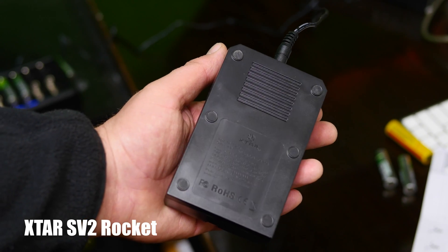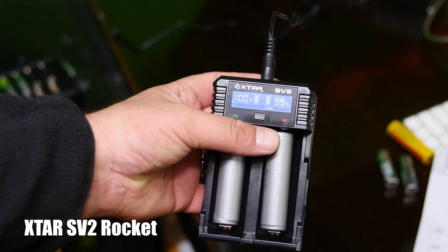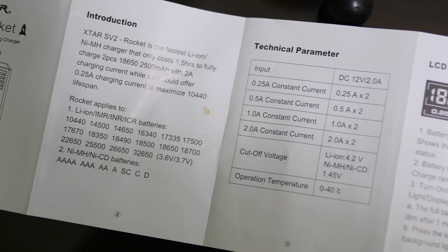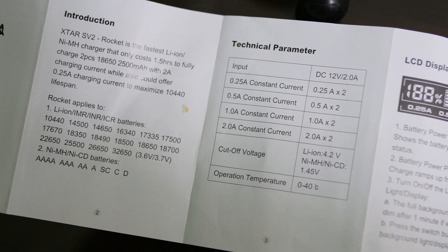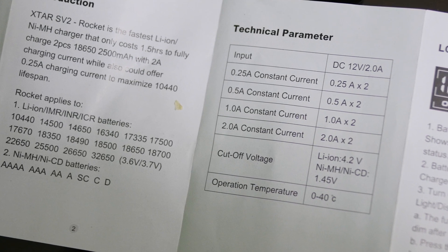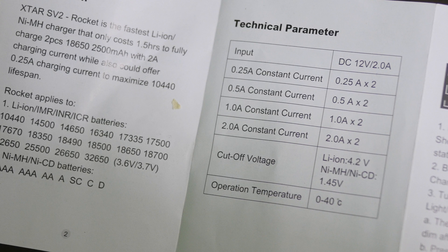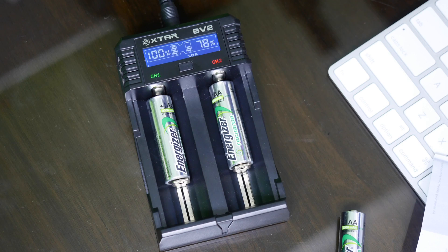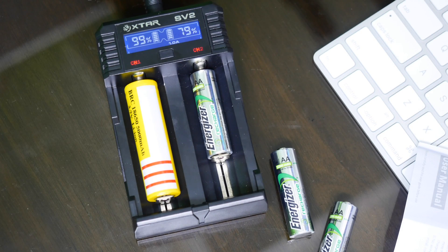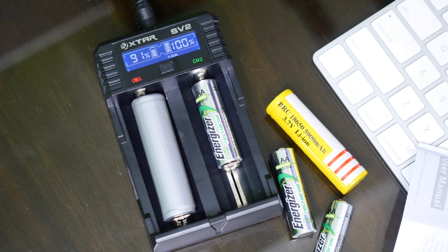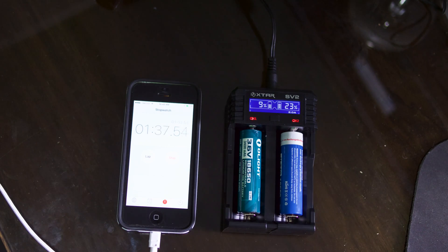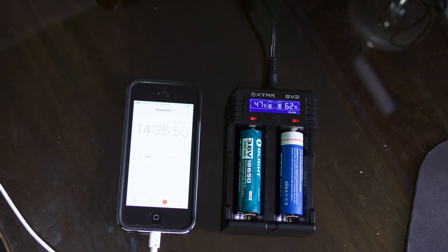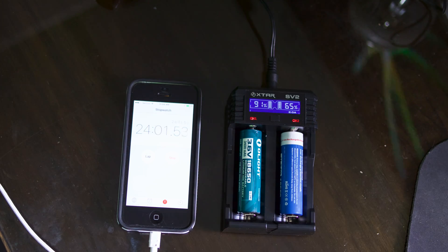This charges several different types of rechargeable batteries like Li-Ion, IMR, INR, ICR, and also NIMH, NICD batteries like your AAAs, AAs, As, Cs, and Ds. Now this can charge your 18650 batteries at 2500 milliamp hours at 2 amps in only an hour and a half. So it's a pretty quick charger, which is nice.